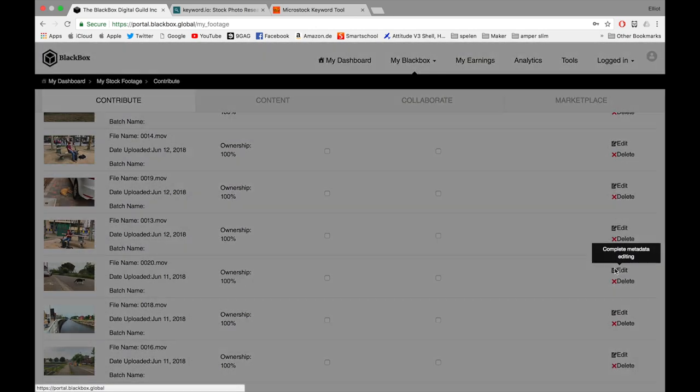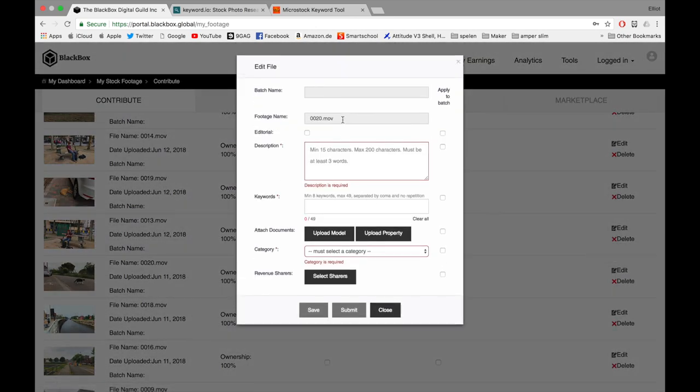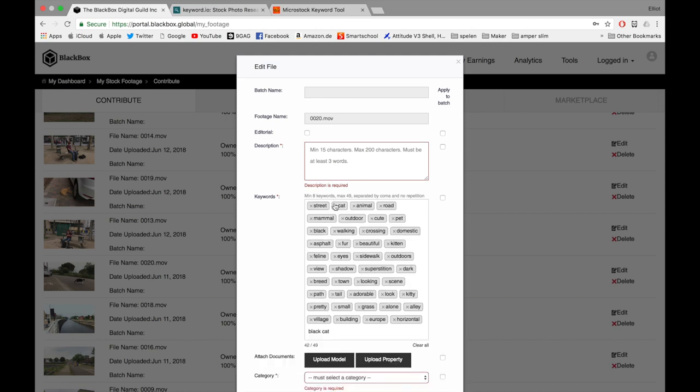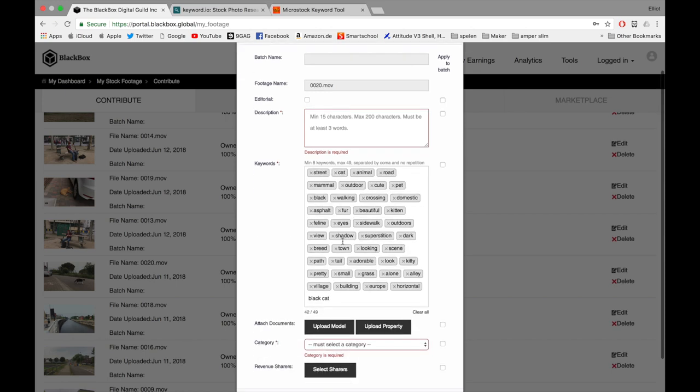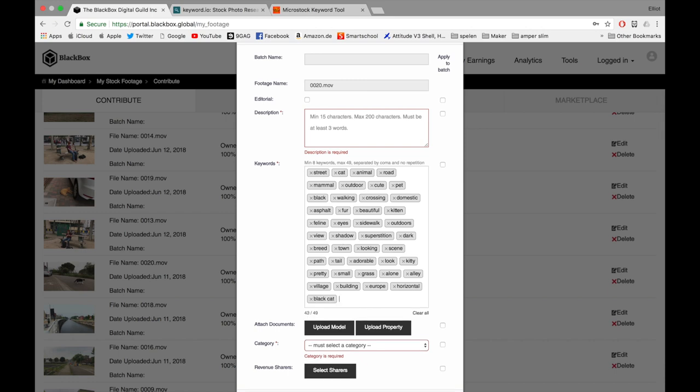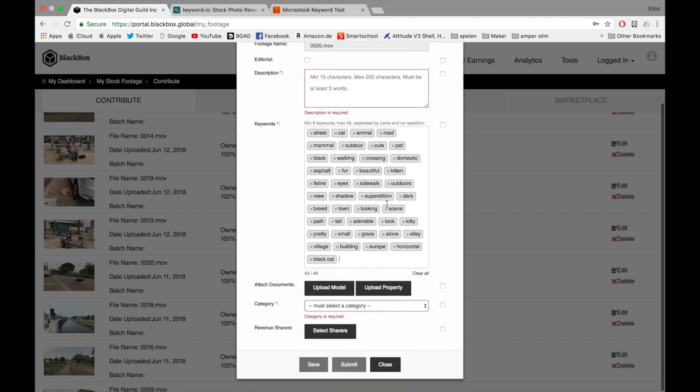I'll click on Edit. Here you can add keywords. I'll add these, just like this.